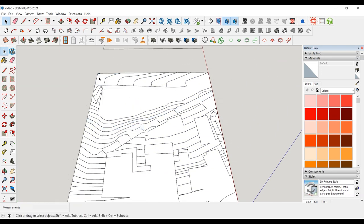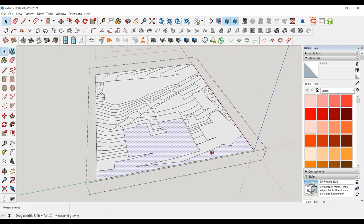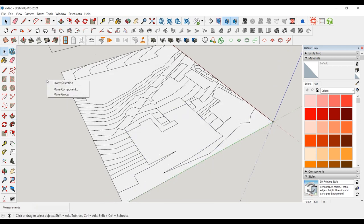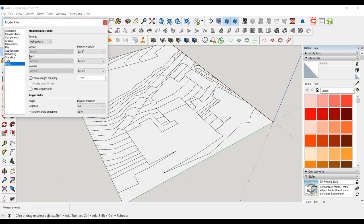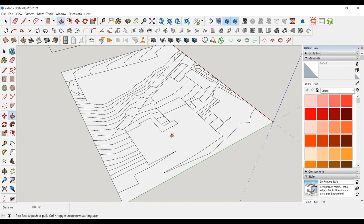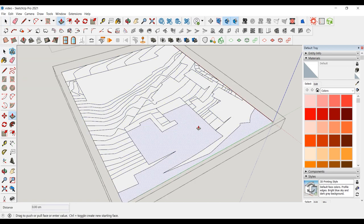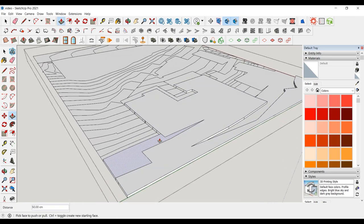We correct the reverse surfaces by right-clicking on the surface and selecting Reverse Faces. Before raising surfaces, I set the unit of my drawing in CM: Window > Model Info > Unit. Now we can start creating the topography. We raise the isohips lines drawn every half meter by entering the value of 50 CM.